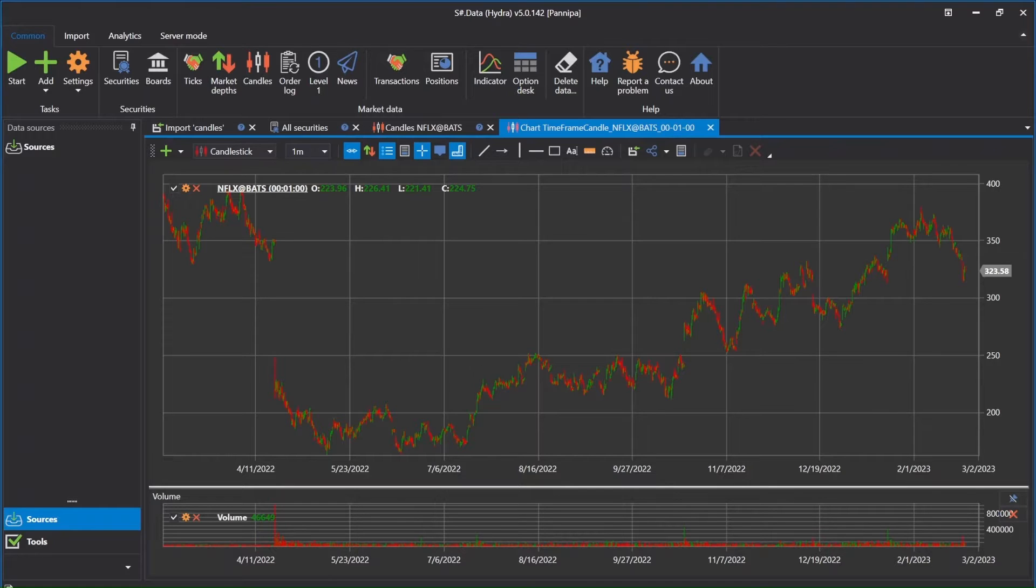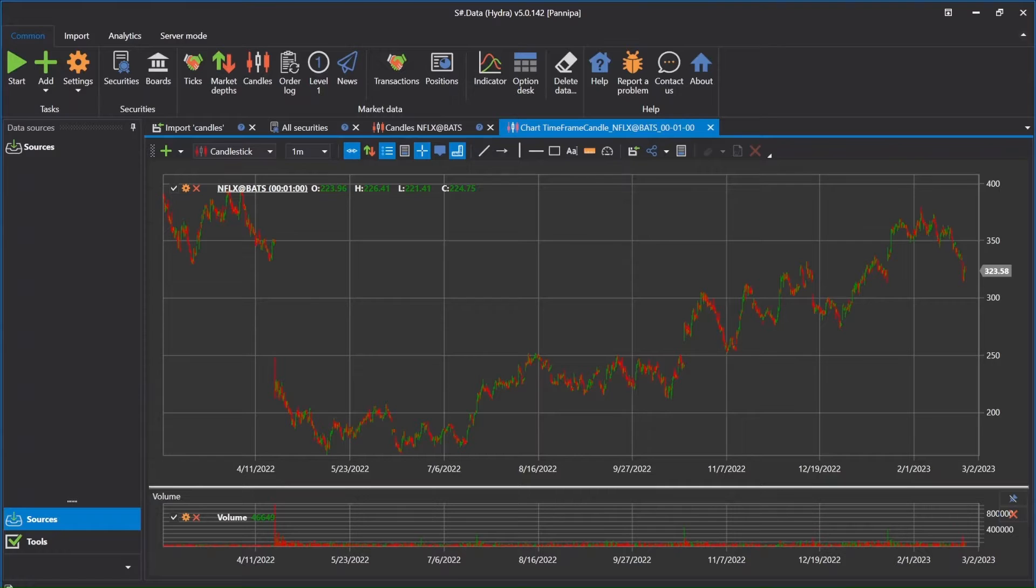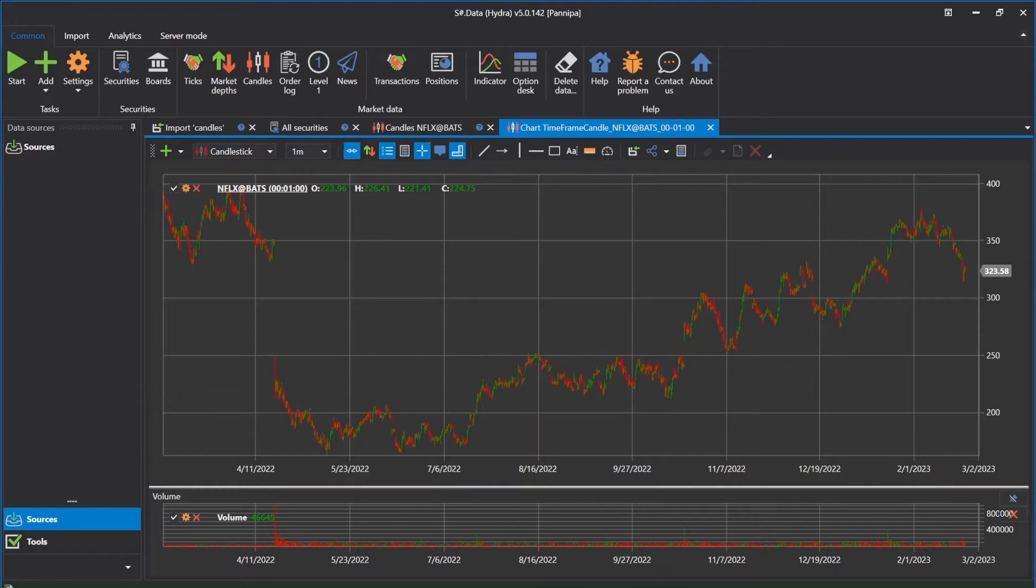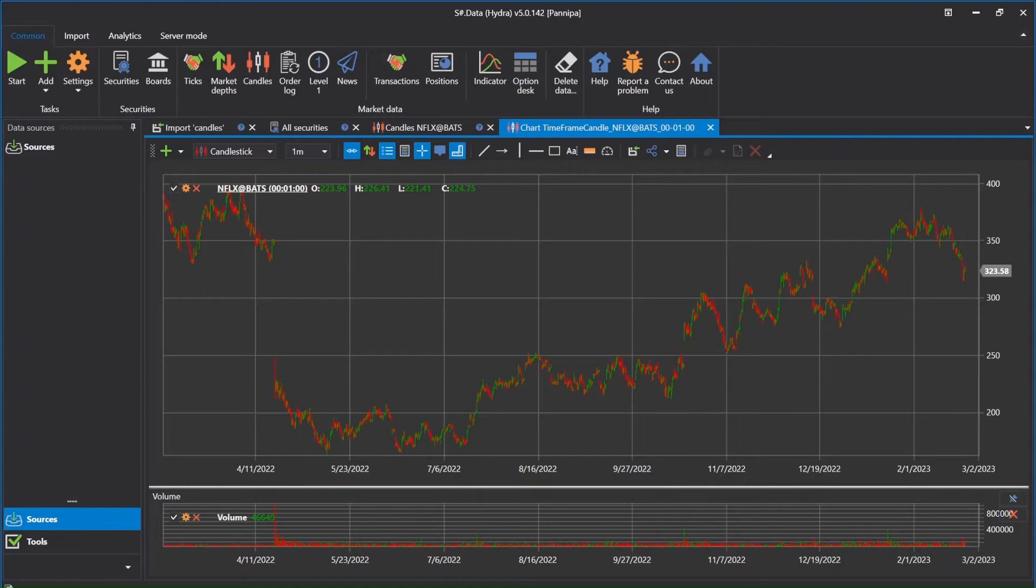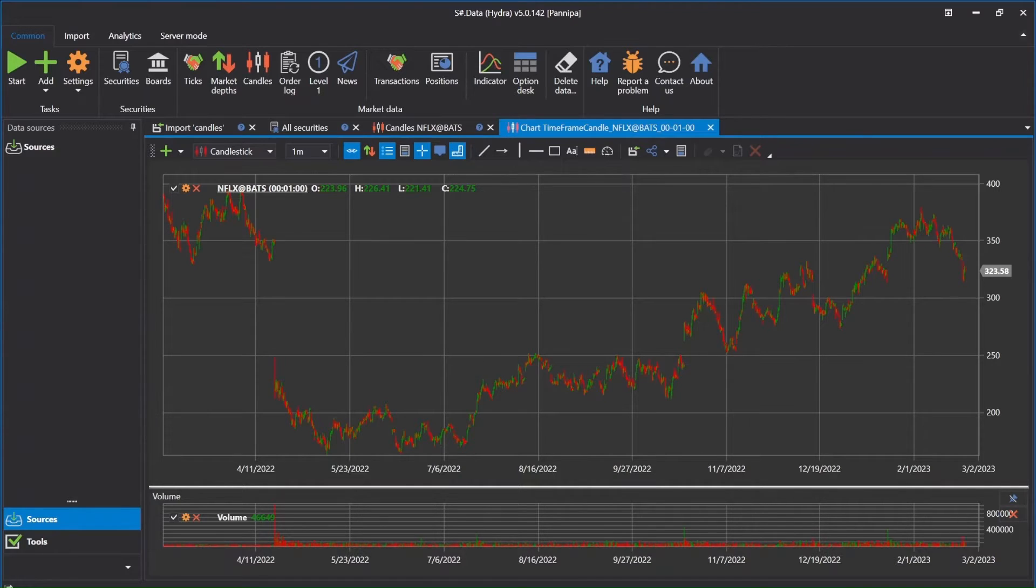Stocksharp data provides functionality that supports automatic downloading of historical market data from many data sources. But sometimes websites do not provide an API to make the process automatic. Fortunately, in addition to downloading, you can import market data from CSV files directly.